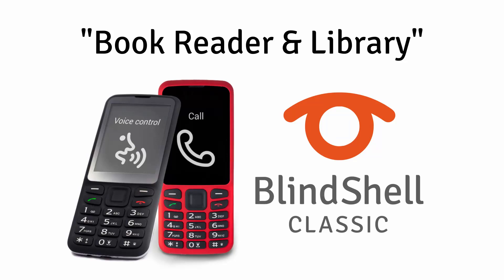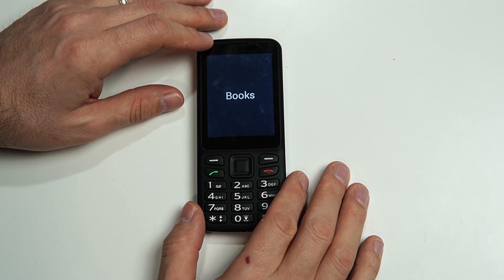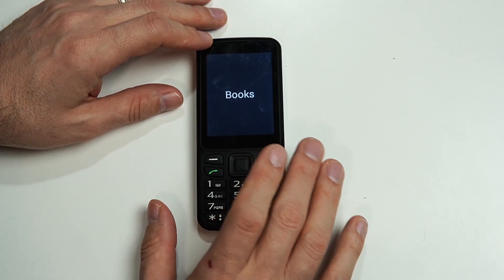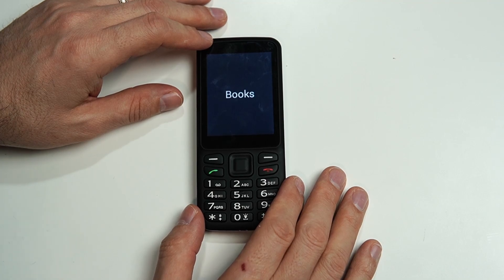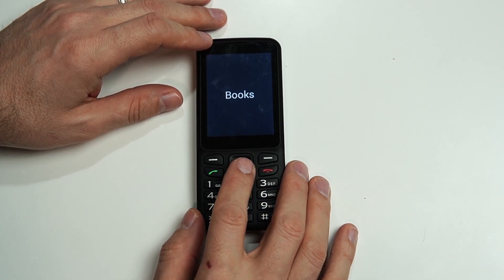Hello again, it's Sam with Blindshell. Today we're going to be taking a look at the Book Reader and Library on the Blindshell Classic mobile phone. With the latest update to the Blindshell Classic phone, we have a new section in More Applications and it's called Books.